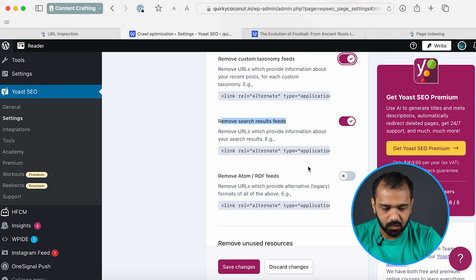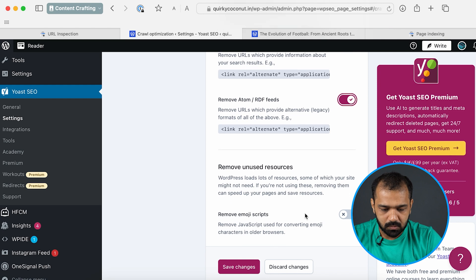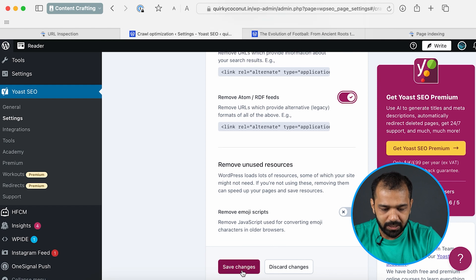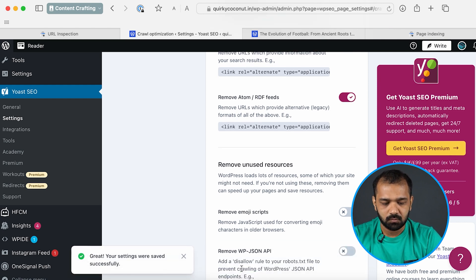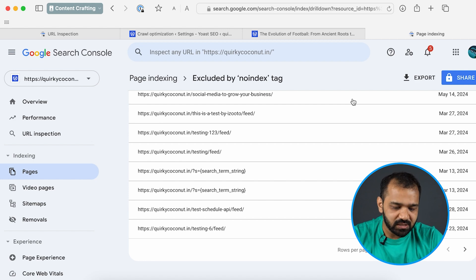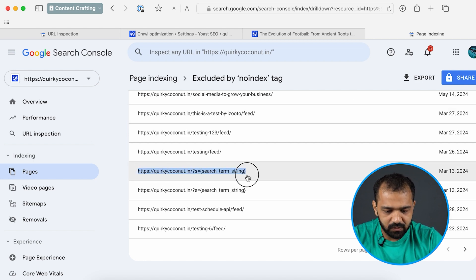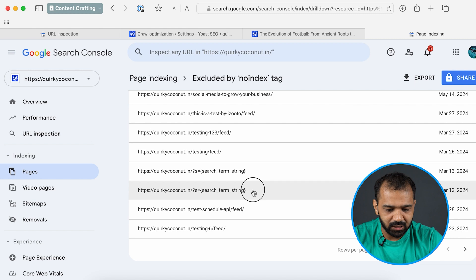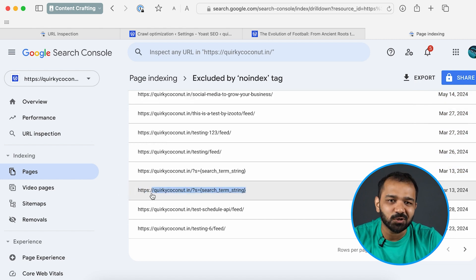Remove search result feeds, that is something that we've seen in the search console. You can remove that as well and you can hit save changes. Now with those changes saved, errors like these which have the search string attached to it won't show up in the search console anymore. I hope that helps you guys.